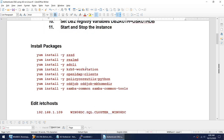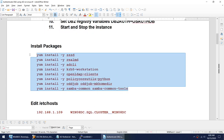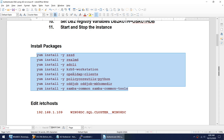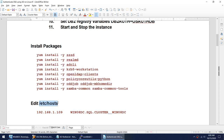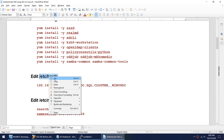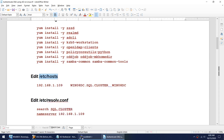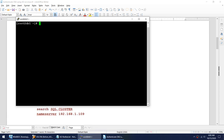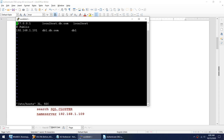I have already installed the required packages so I won't show that step. Next, we need to add the entry of the domain controller in /etc/hosts. Let me do that now.